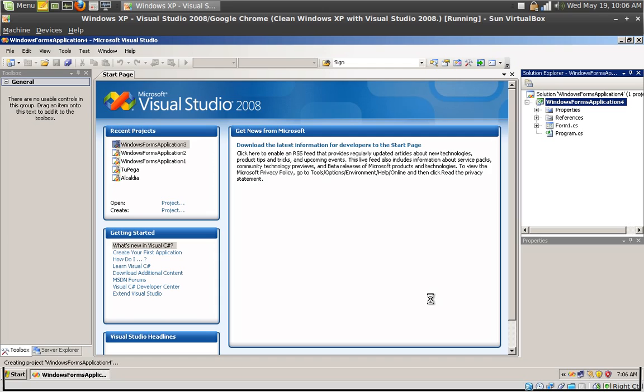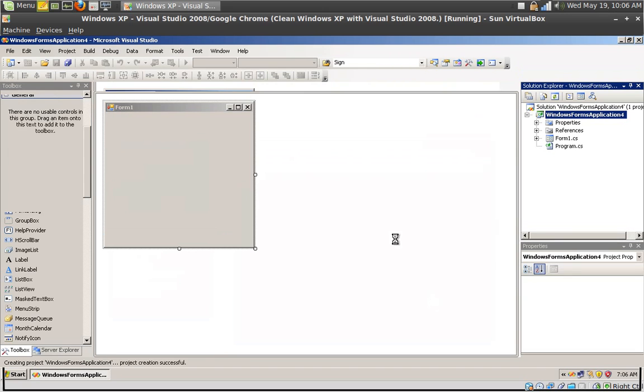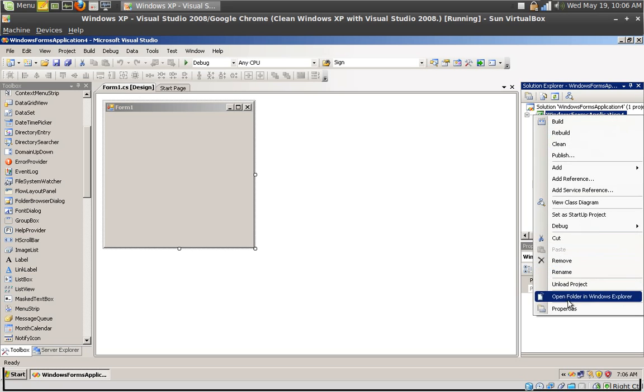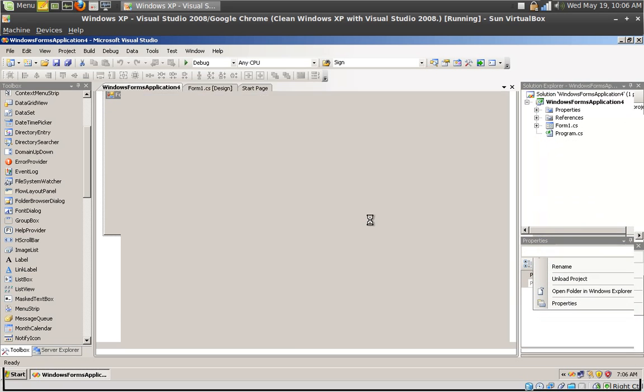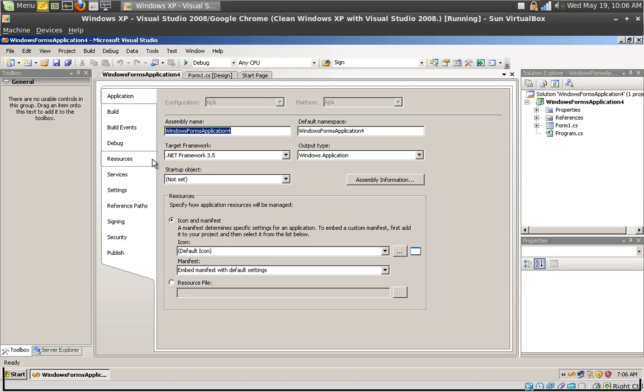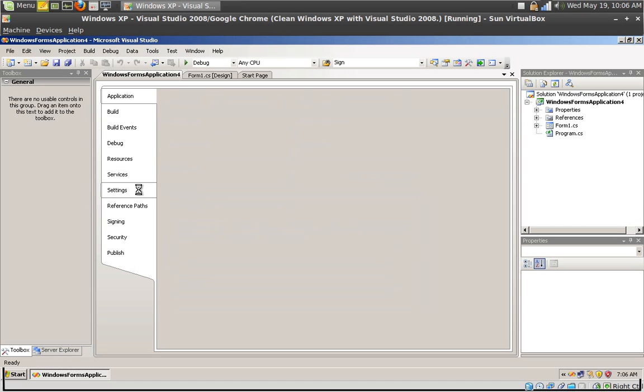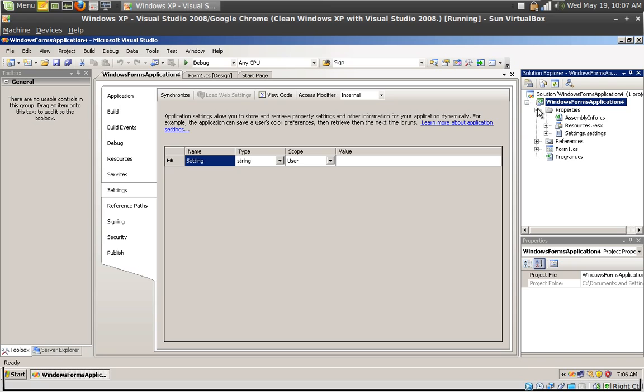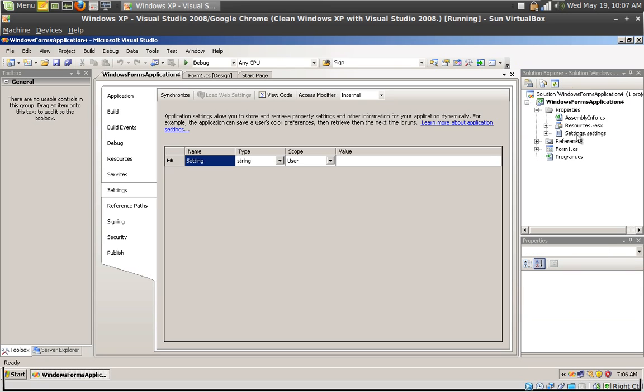You can access the properties of a Windows form application in two ways. First you can right click the application, select properties and access it via the settings pane. Or you can expand the properties pane and double click settings.settings file. Both ways eventually lead to the same thing.